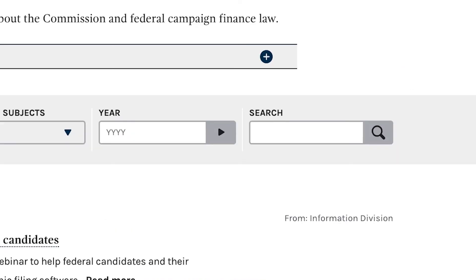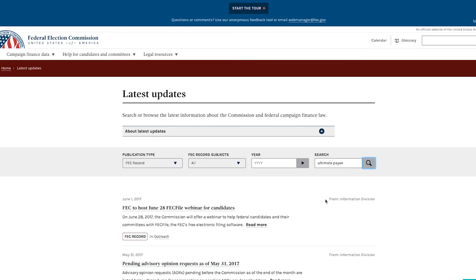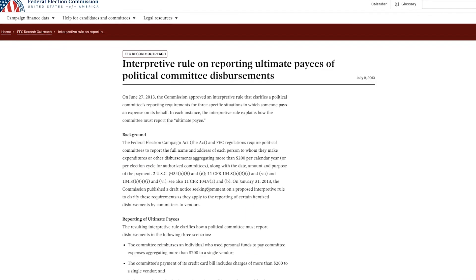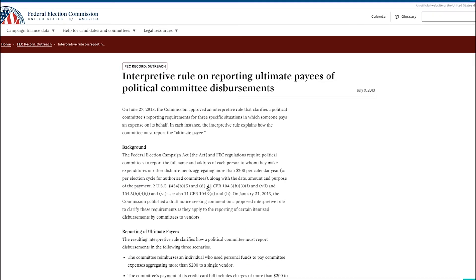You can also search for something more specific. For example, if you're looking for an article on how to report an ultimate payee, you can put your search term into the search box, click the magnifying glass, and all Record articles that contain that search term will appear. Then you can click on the article to access what you need.